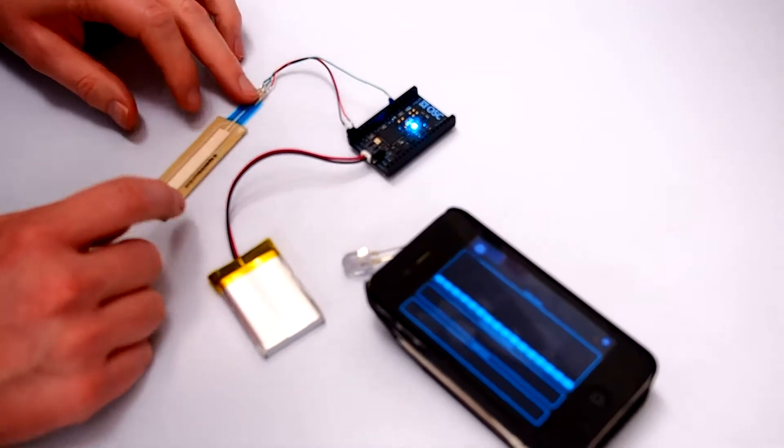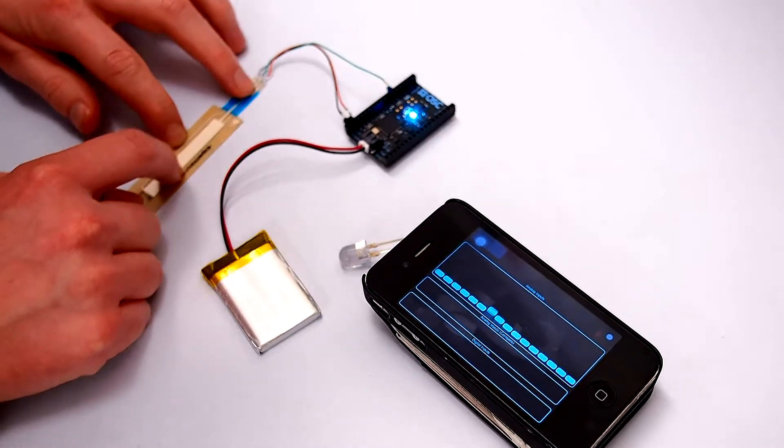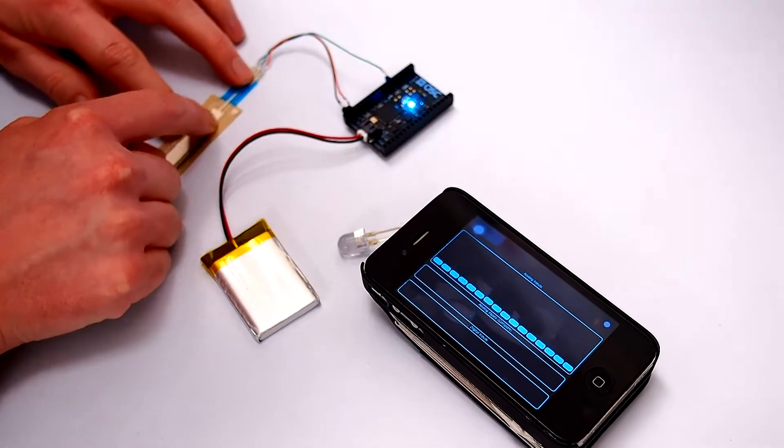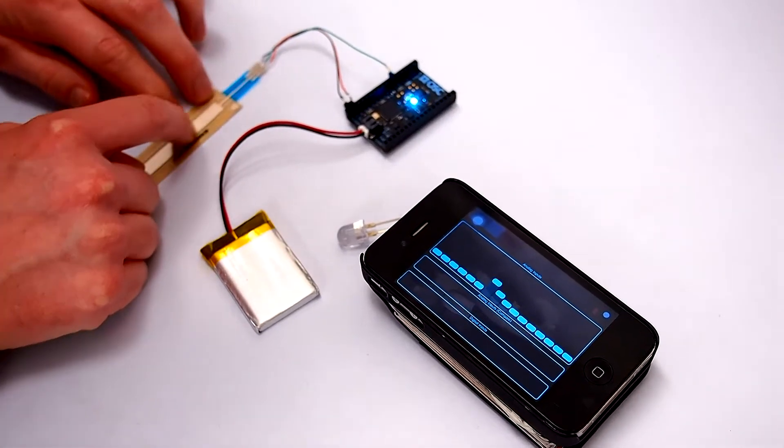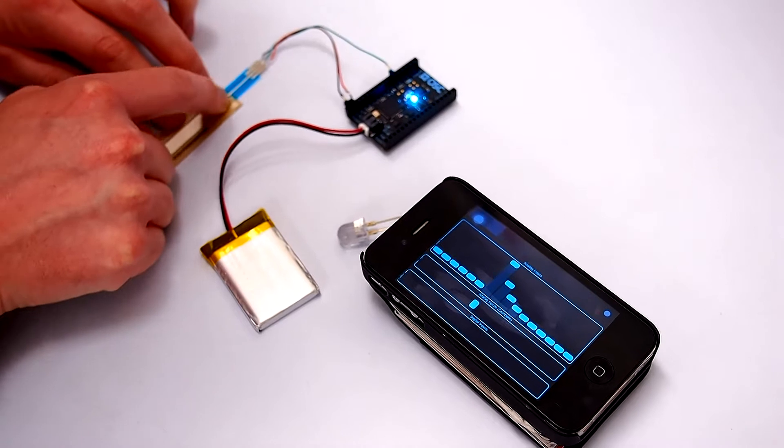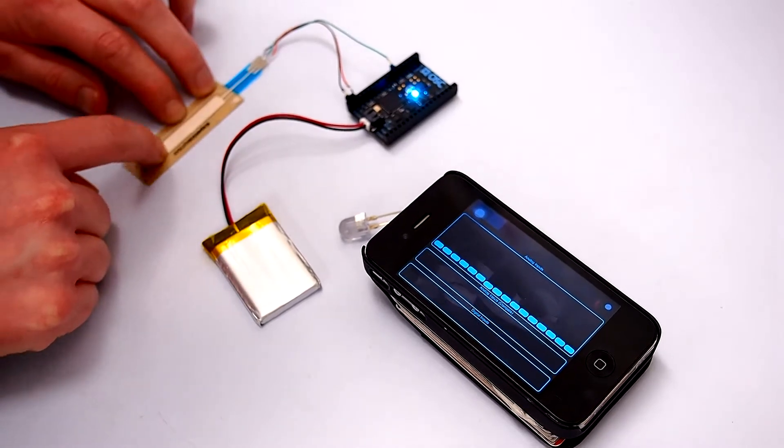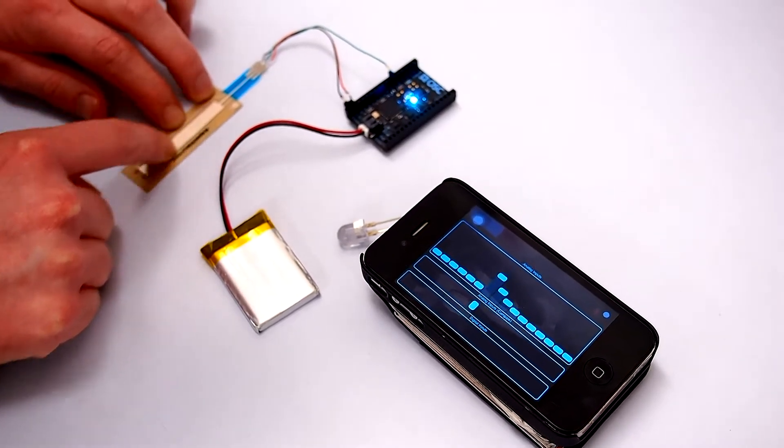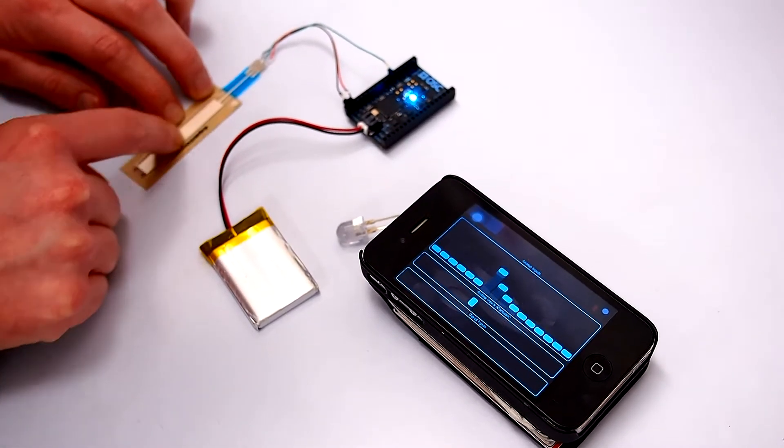And there's a soft pot here connected to input number seven. And you can see as I slide my finger up and down, the reading for input seven also goes up and down.